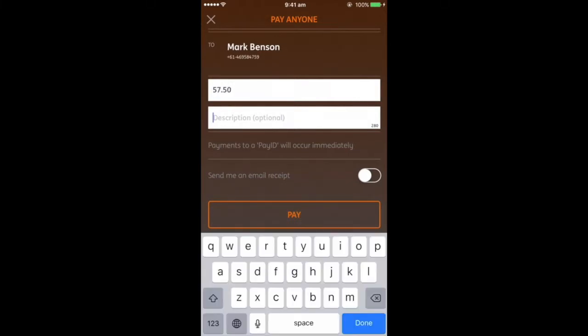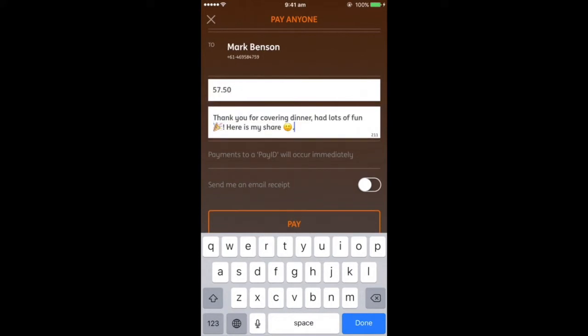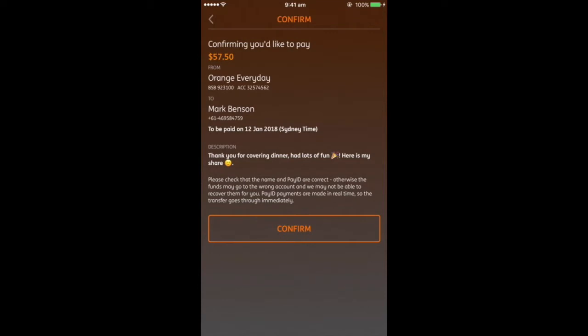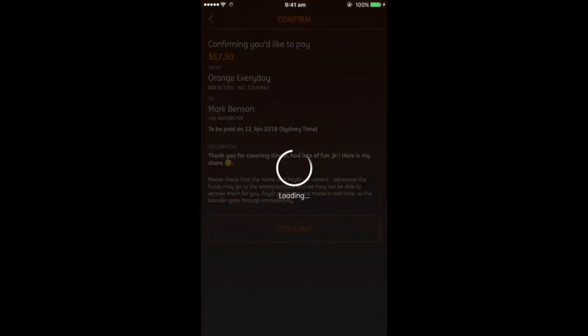It could be your phone number, it could be an email address, or it could be your ABN. You'll need to prove to your financial institution that you own that piece of information, as well as confirming that you're the rightful owner of the account you'd like to link it to. Once that's been verified, your PayID will be linked securely to your bank account, and the next time you'd like someone to pay money into your account, you can give them your PayID instead of your BSB and account number.